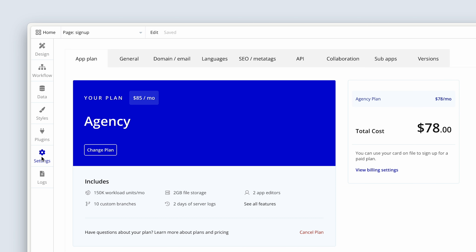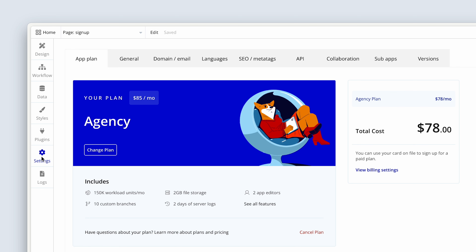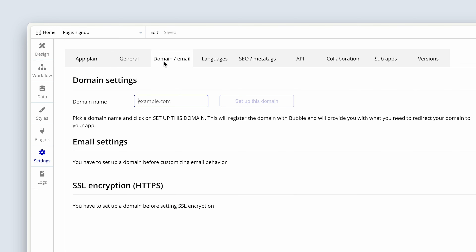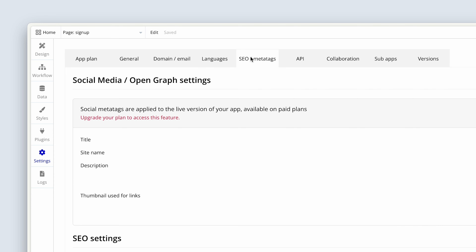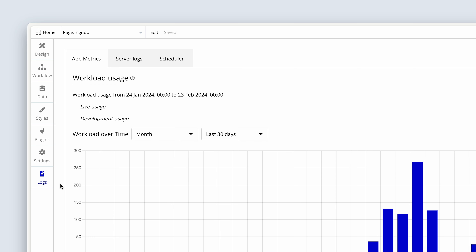On the Settings tab is where we manage things like our plan, set a custom domain, update languages and use localization, and set SEO settings. The Logs tab gives us analytics and charts about how our app is actually being used from a resource standpoint.